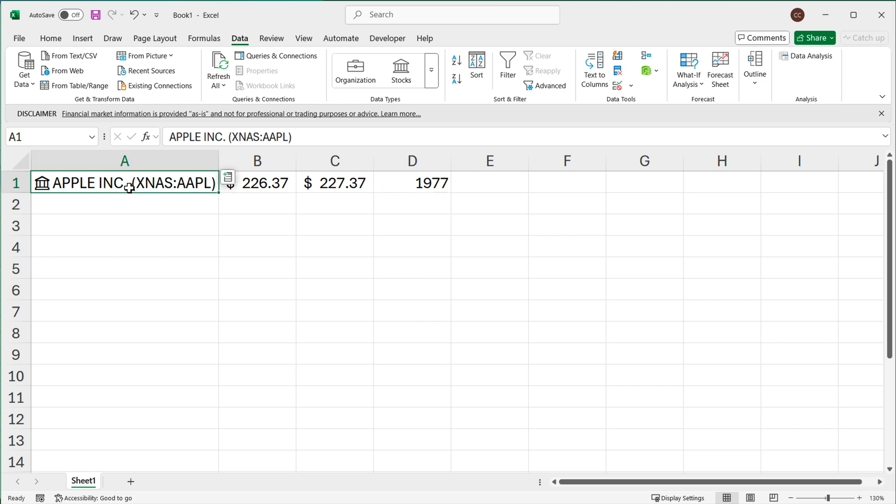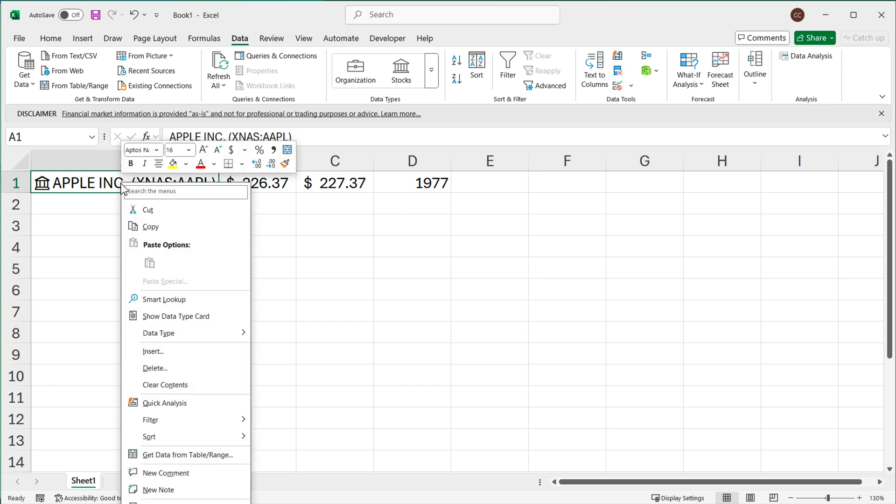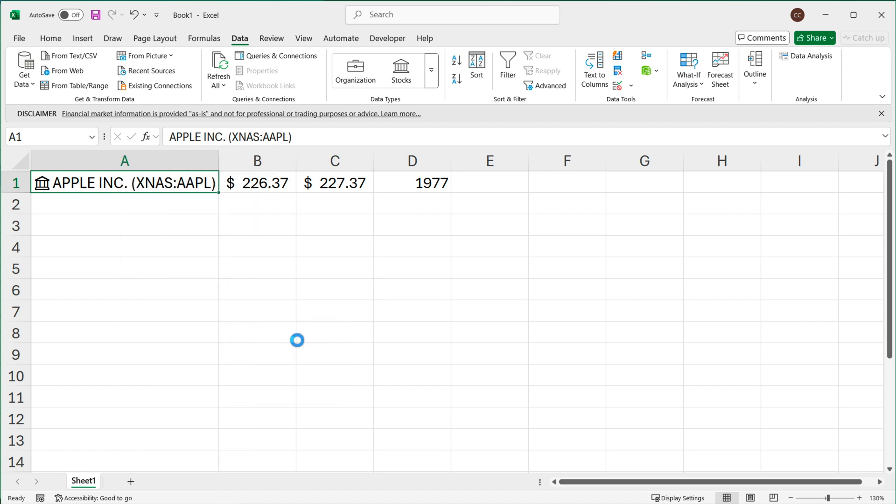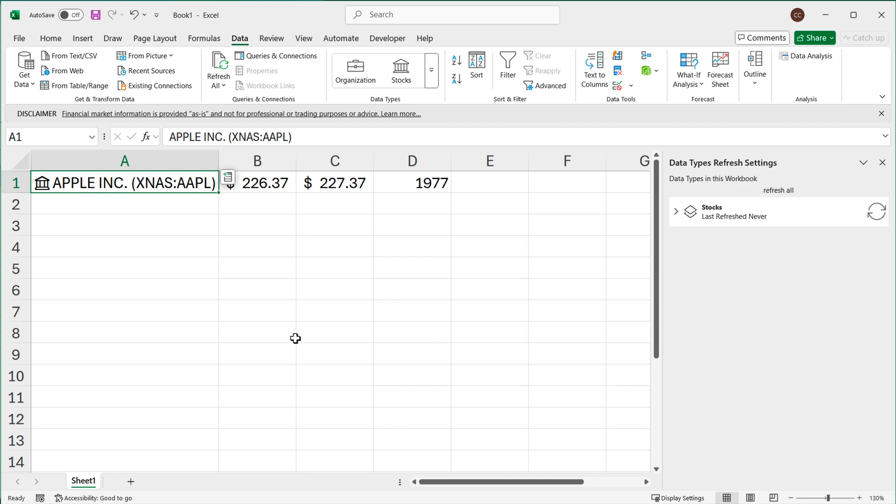Now if I right-click on this particular cell where we actually got this Apple stock here, we have this Data Type. You can see under the Data Type, which is stock data type in this case, we have this Refresh Settings. So I'm going to click on this Refresh Settings. So here we have our refresh settings. If I open this you can see that it's set to automatically refresh every five minutes. Now you can also change this to be manual, so it's only going to refresh when you manually refresh it, or on file open.